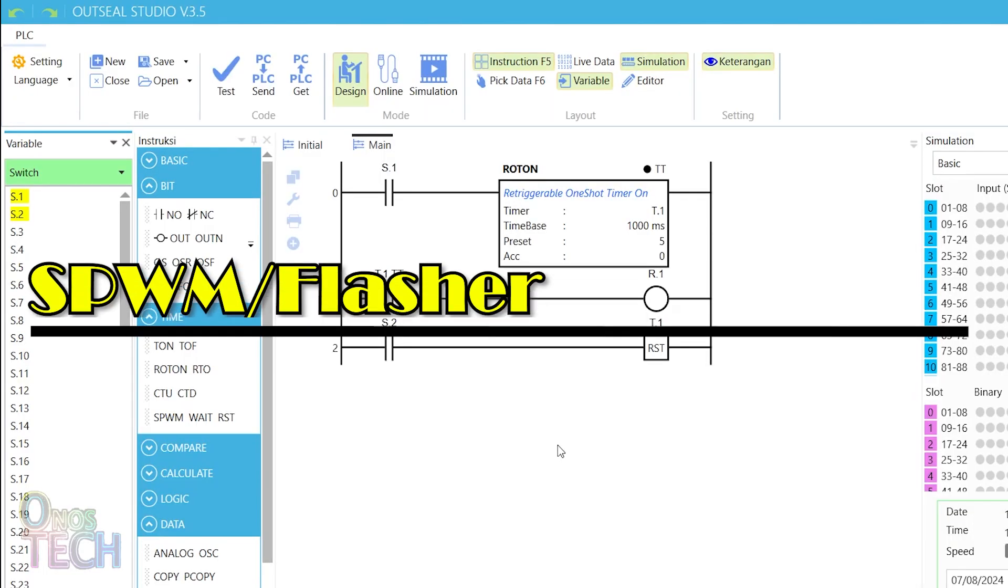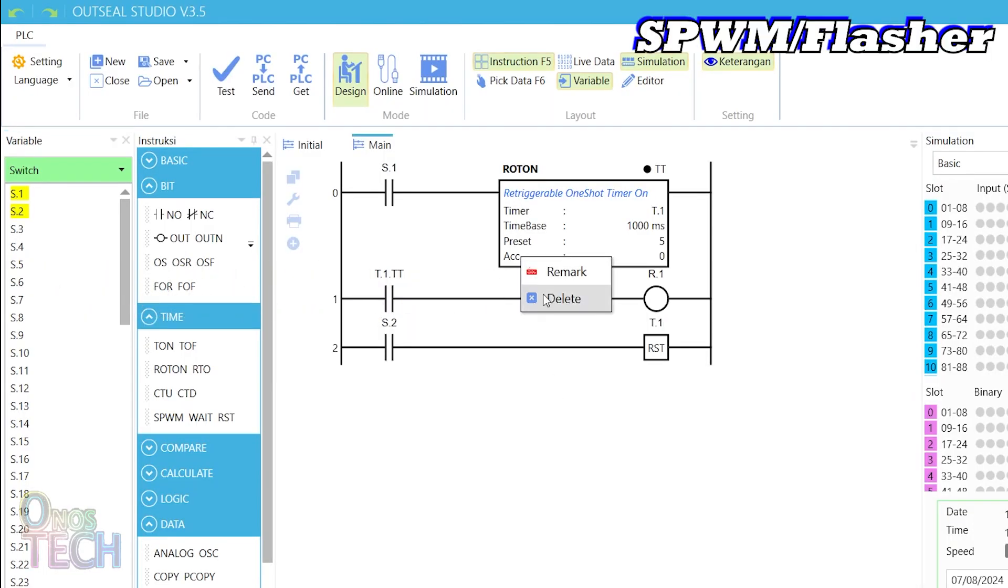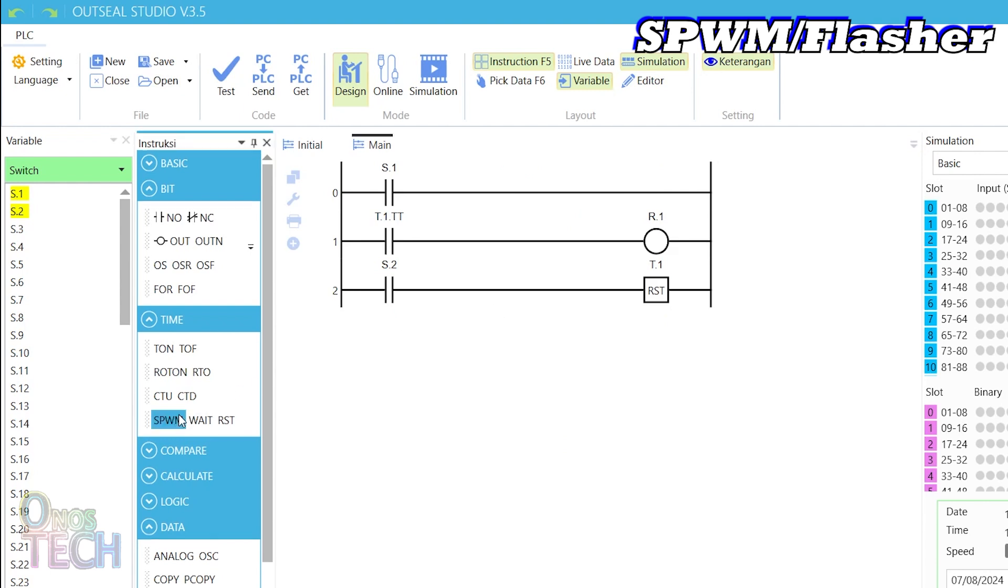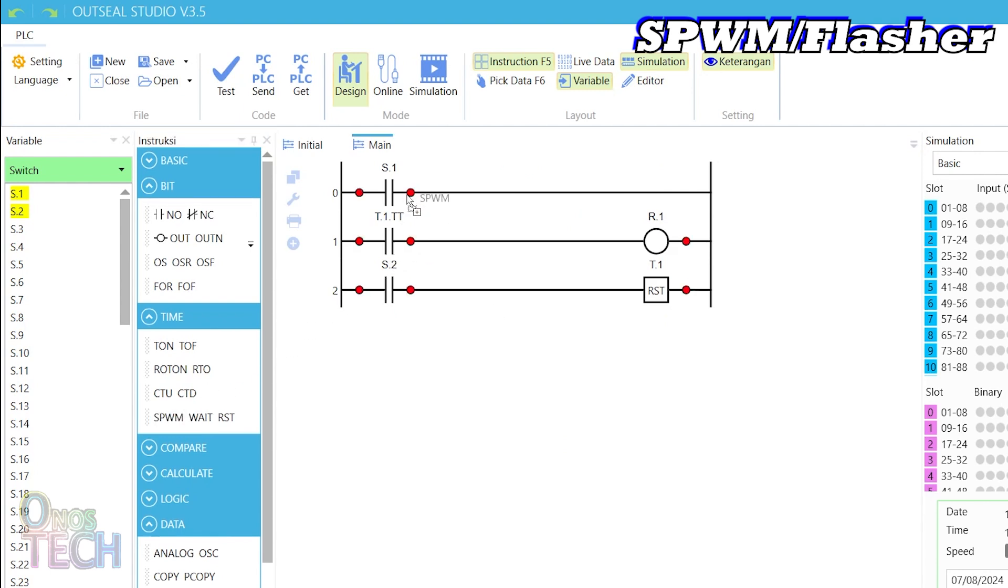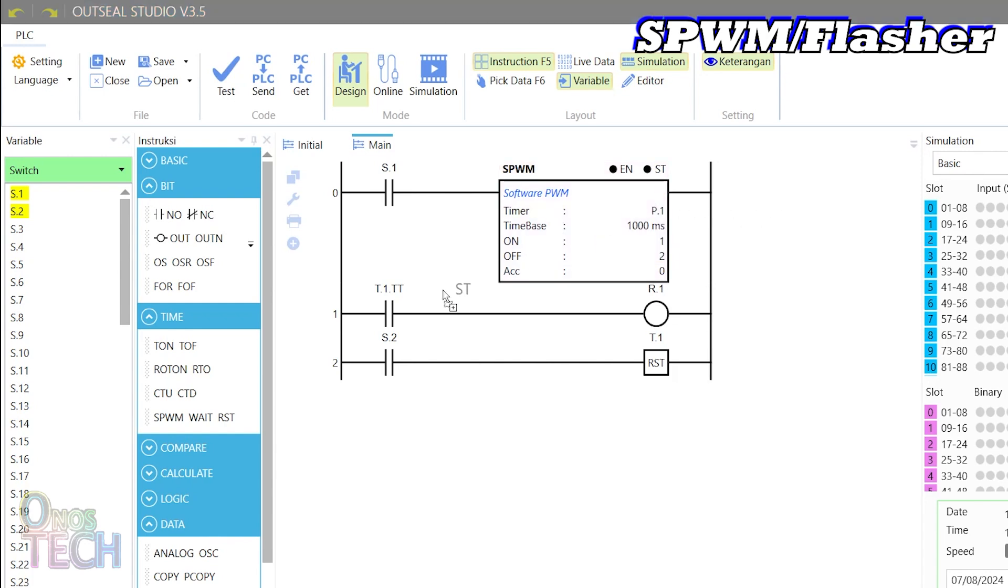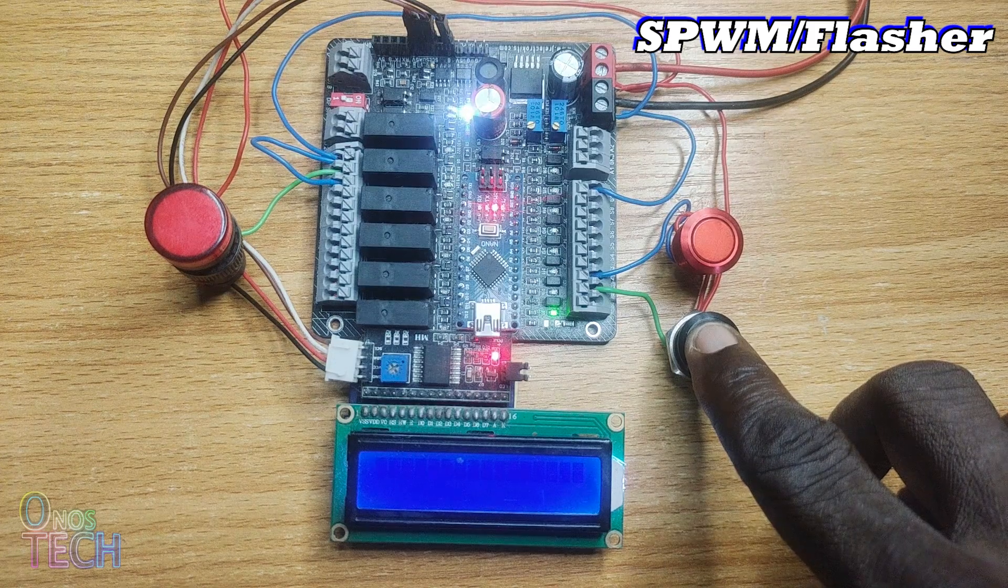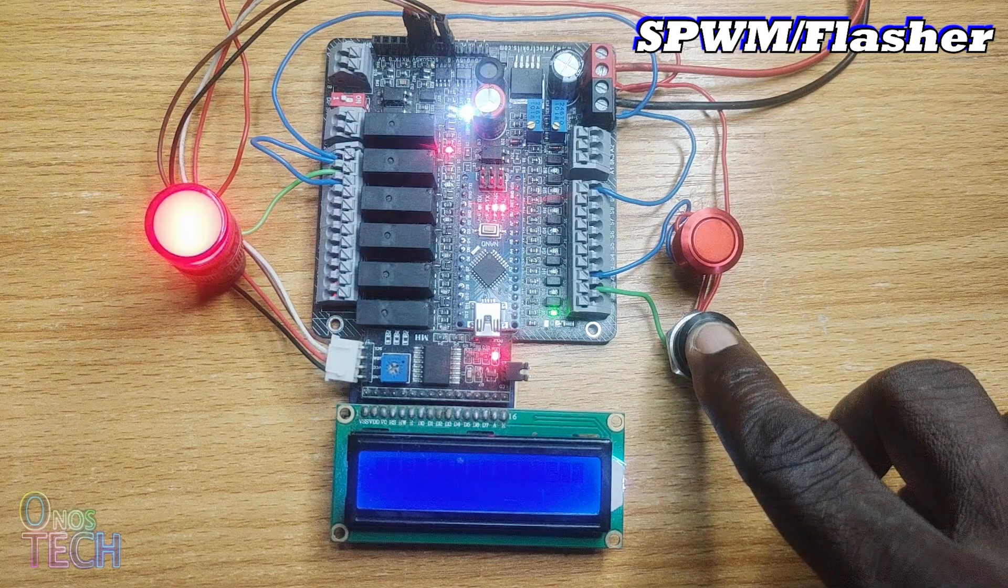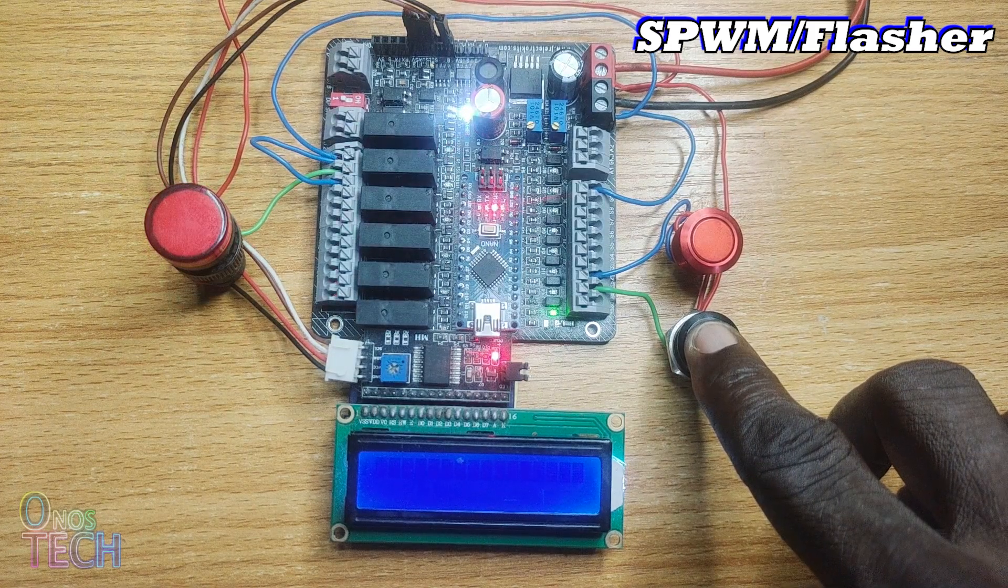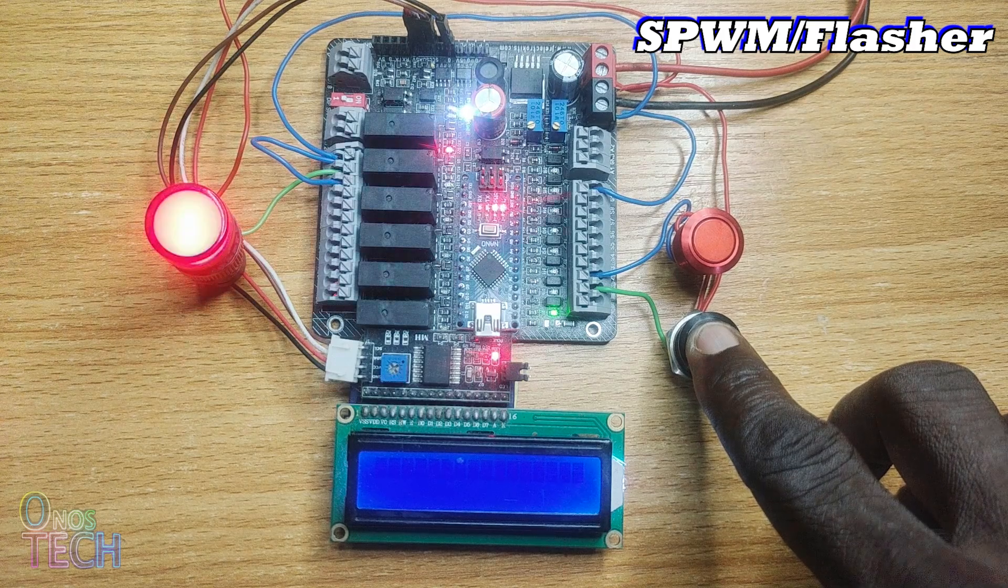The final timer type is called the software pulse width modulation SPWM in the OutSea Studio. It outputs predetermined continuous fixed pulses of on-off when it is enabled, as can be seen when the program is uploaded into the Arduino Nano PLC.